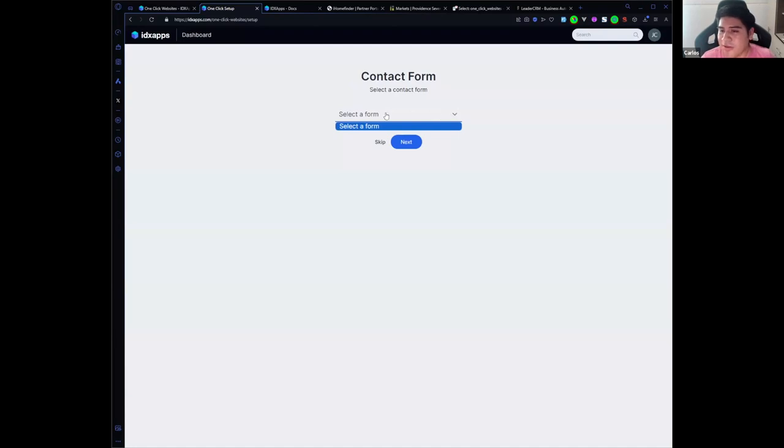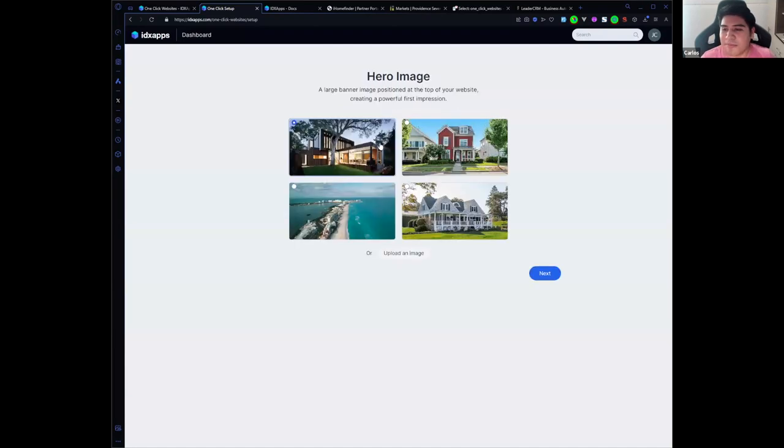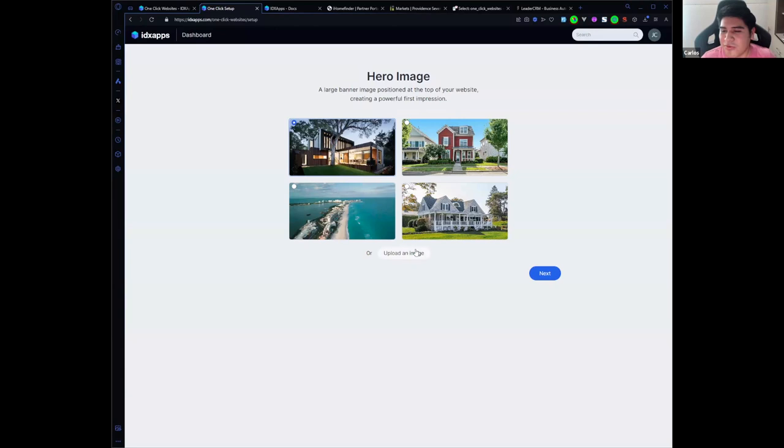The next step is to select a hero image. We have a portfolio to choose here, or you can upload your own image. Going to select this one, click on next.